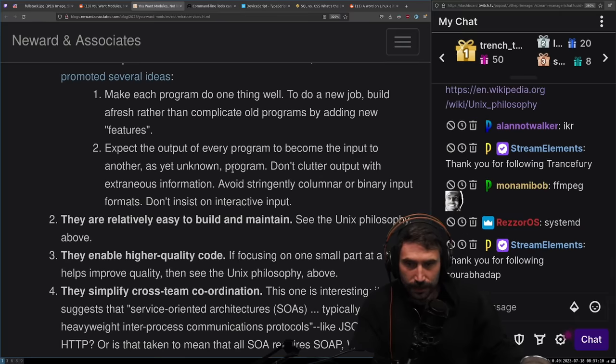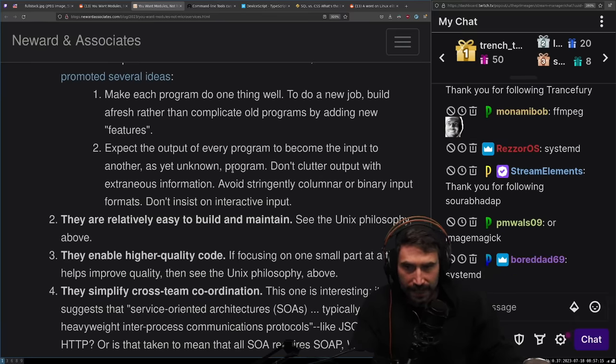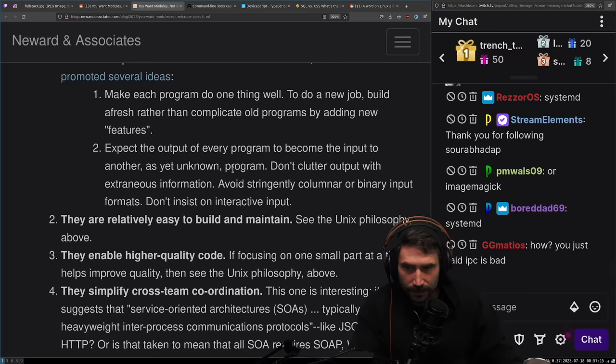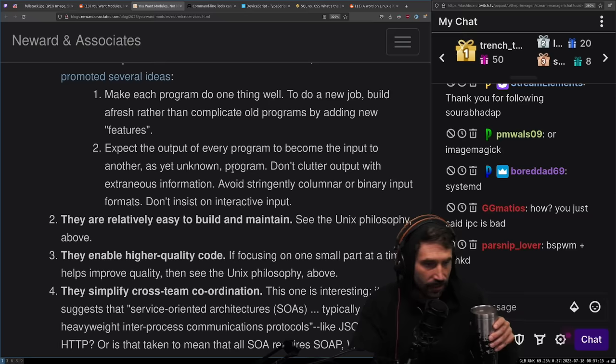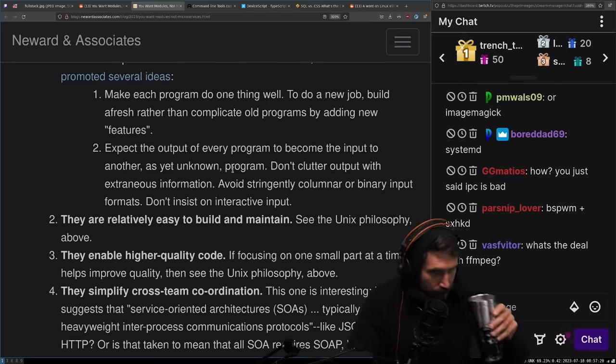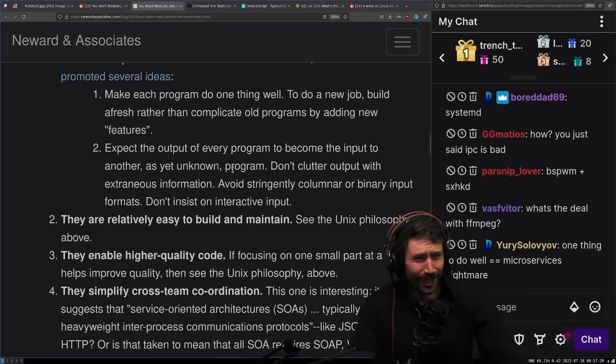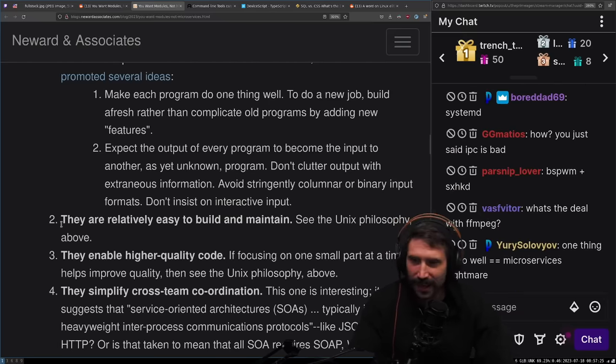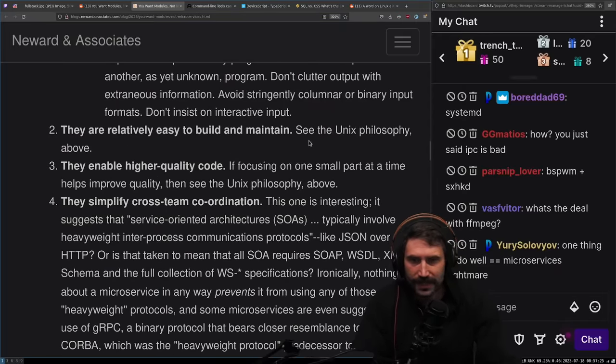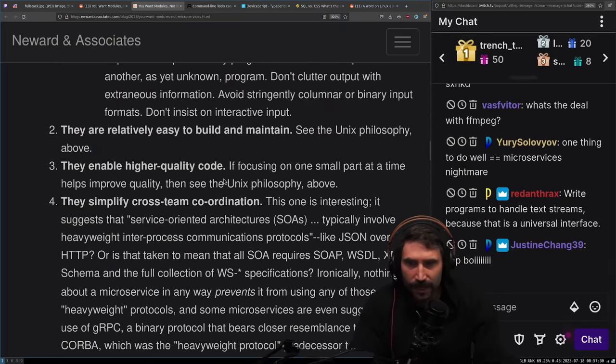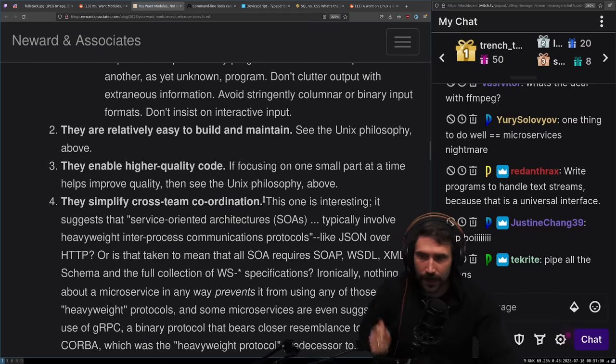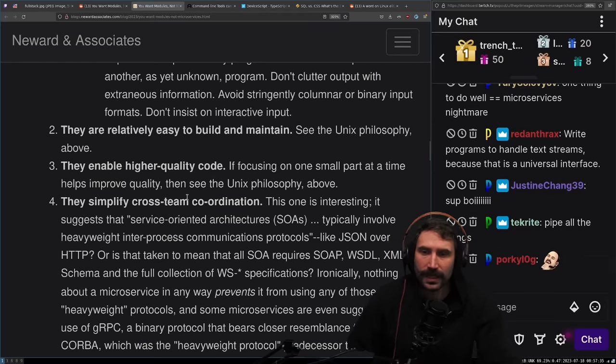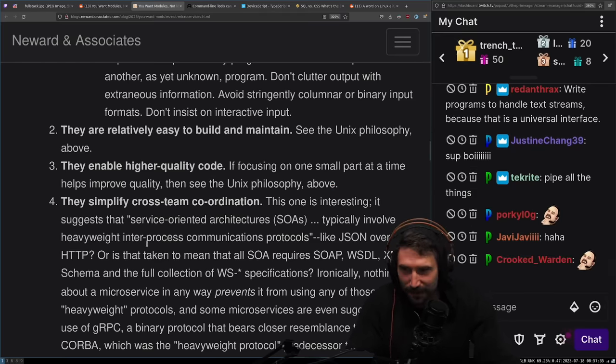How do you avoid FFmpeg in some sense? FFmpeg is its own problem. It's extremely complicated. Same thing with GStreamer. By its very nature, it has to be complicated. But if you don't have to be FFmpeg or GStreamer, how do you break your program into three programs? Expect the output of every program to become the input of another, as yet unknown program.